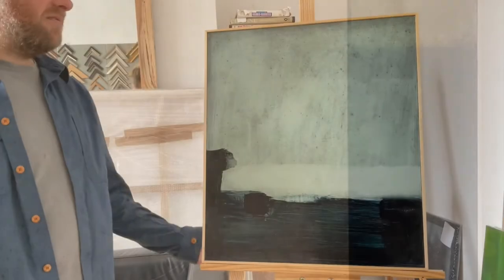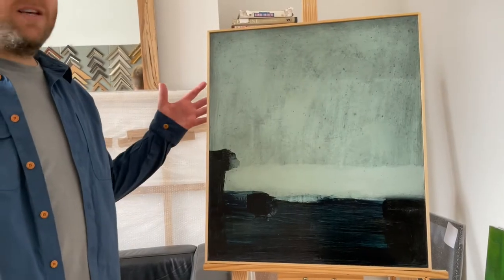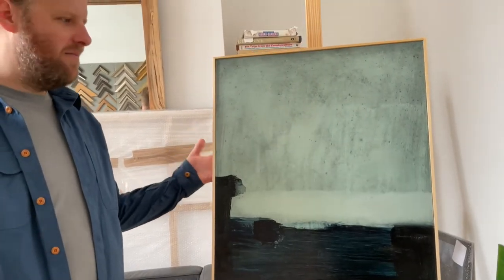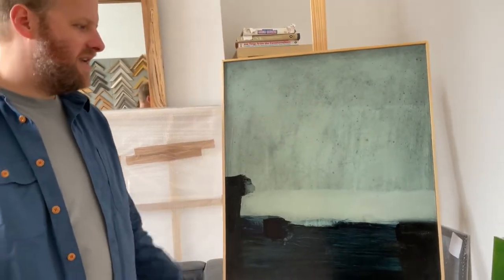My work always starts on a board that I've built myself. I build the boards to the size of the painting I want rather than buy a canvas or a board in.